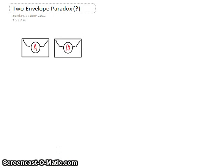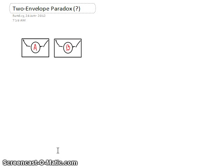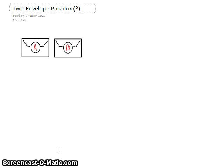I recently ran across an interesting puzzle online called the Two Envelope Paradox, and here's how it goes. You start with two envelopes, label them A and B, and we're told that one of the envelopes contains twice as much money as the other. Nobody knows which envelope has more money, though, so it seems on the face of it that it makes sense to just pick randomly.